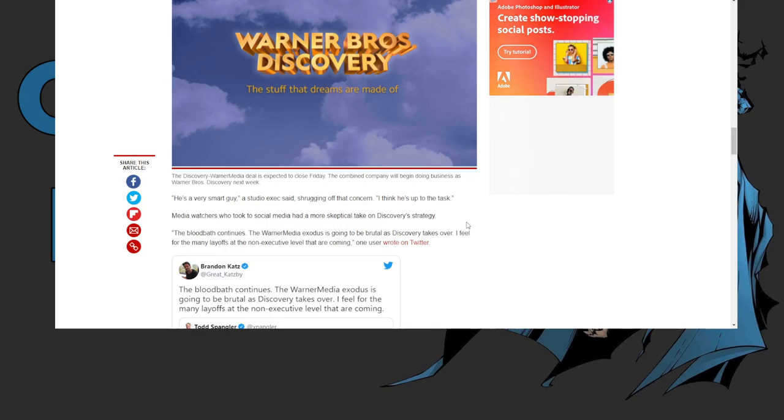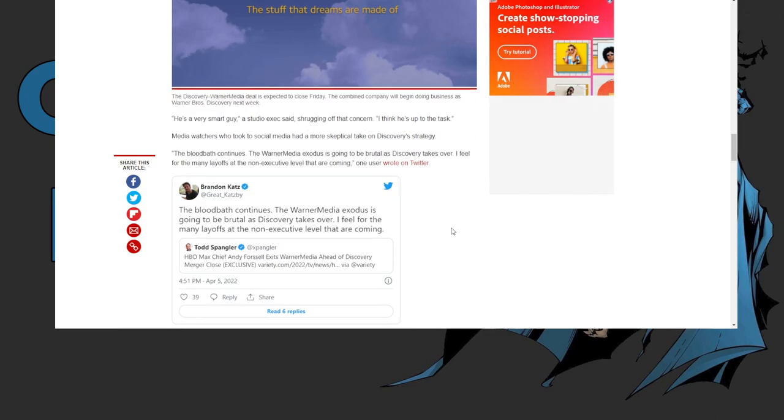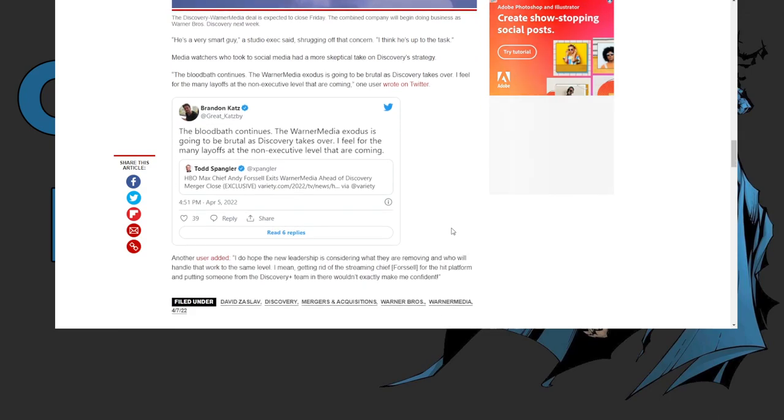And David Zaslav has come out and even said that this will be the most successful media company once they get a hold of it. Well, today they get a hold of it, that's right.